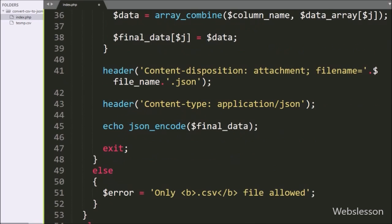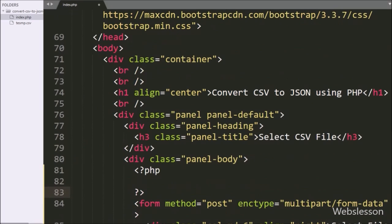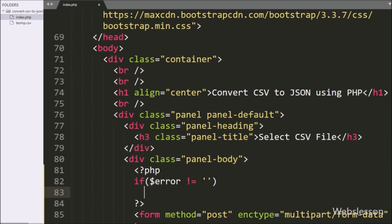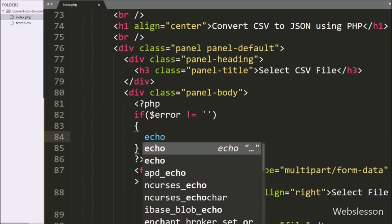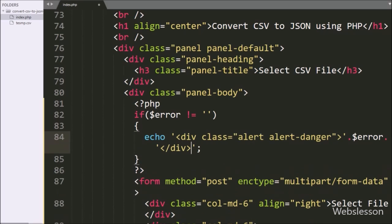Lastly, we want to display the value of the $error variable on the web page. So we write an if statement, and under the condition we write that the $error variable value is not equal to blank. This condition will check if the $error variable has some value, then it will execute the if block of code. And under this block we write an echo statement with the $error variable value, and it will display the validation error on the web page. So here our code is ready, now we check the output in the browser.